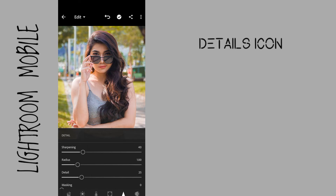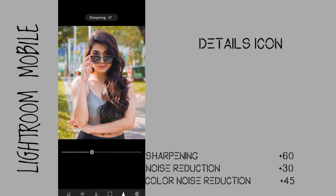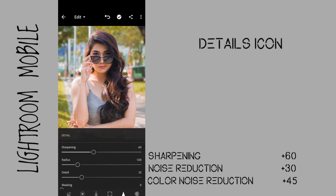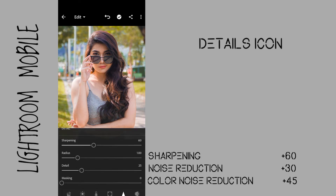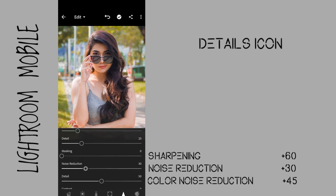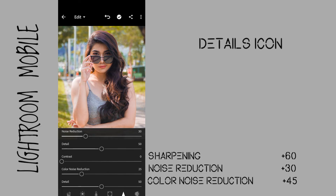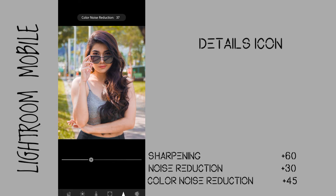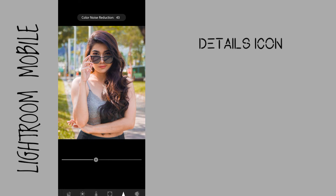Go to the details icon. Bring up the sharpening to plus 60 to give more illusion of detail and sharpness by adding contrast to edges. Bring up the noise reduction to plus 30 to reduce the noise. Also bring up the color noise reduction to plus 45 to reduce the grain on this photo.